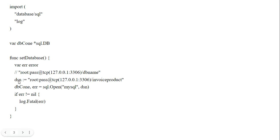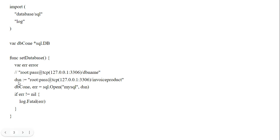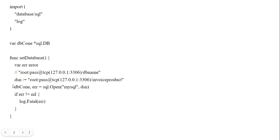Inside the function, first we declare the error variable. Then I initialize the variable dsn — it is the connection string. The connection string includes the username, password, TCP address, IP, and port. 3306 is the default port of MySQL. Next is the db name. Here in the dsn variable I added my database configuration: root is my username, I pass my password, localhost, default port 3306, and my db name.